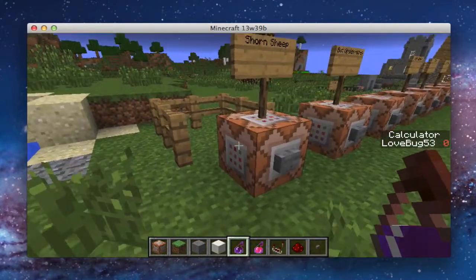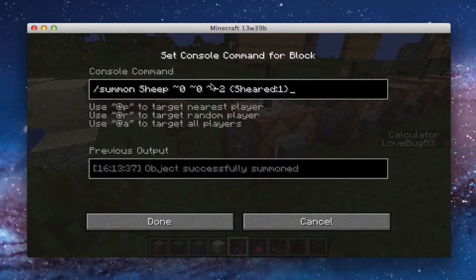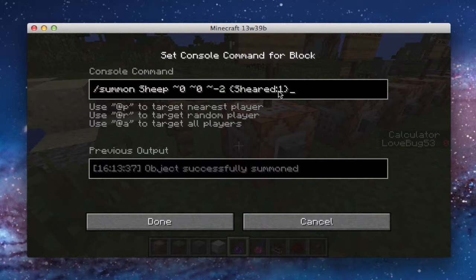Here is the command. Basically, what you do is you do slash summon sheep, and then this is the position relative to the command block, so wherever you want it. And then you put these curly brackets, sheared, colon, and then one for sheared or shorn, and zero for not shorn. So that's basically that.